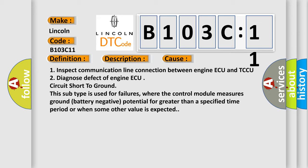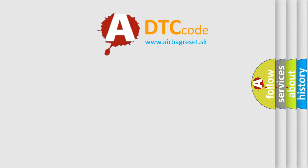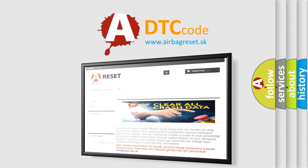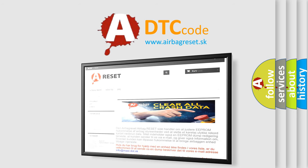The airbag reset website aims to provide information in 52 languages. Thank you for your attention and stay tuned for the next video.